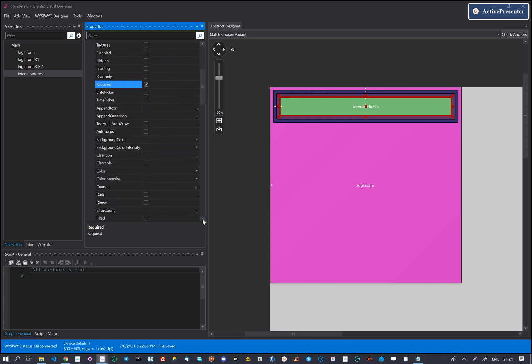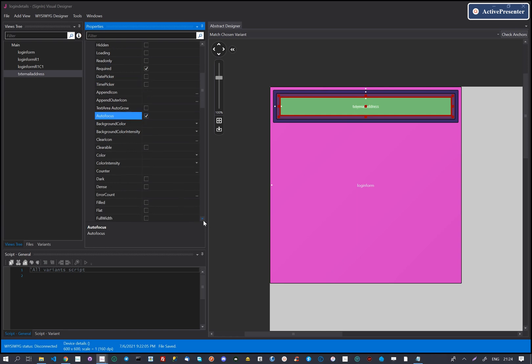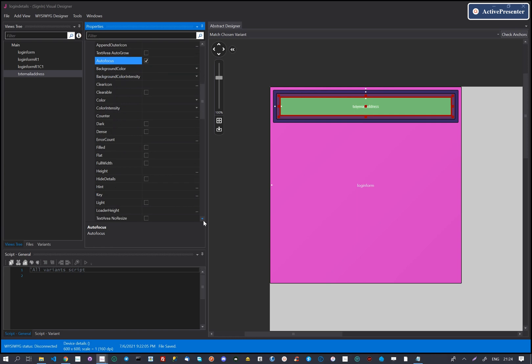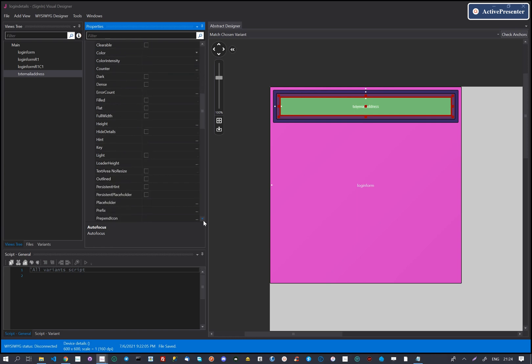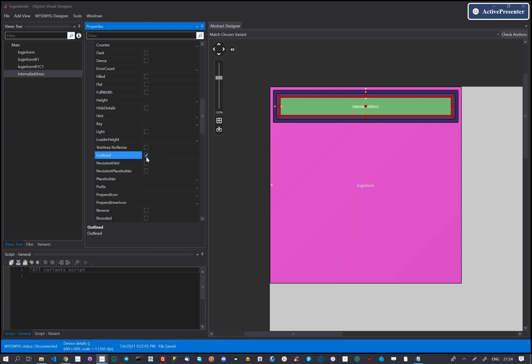We set other properties like required and outlined. You can play around with the properties and see what they will do for your design. All the properties are based on the Vuetify text field API.